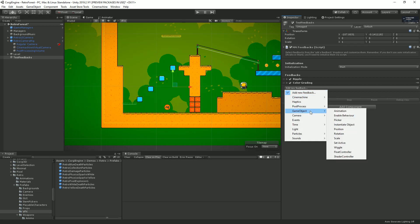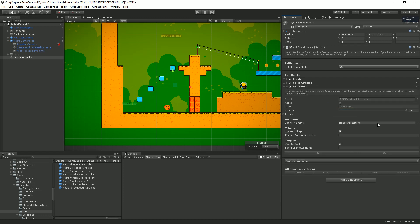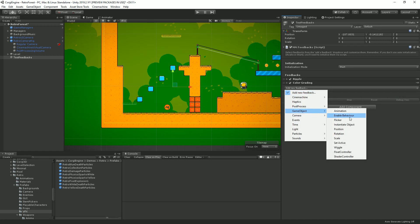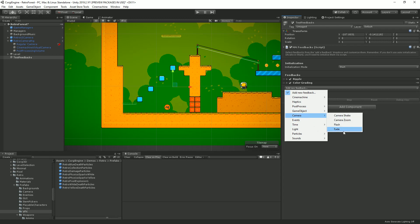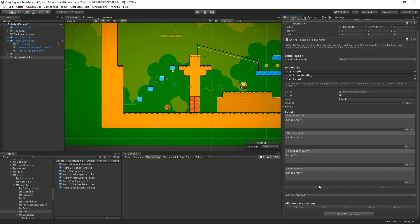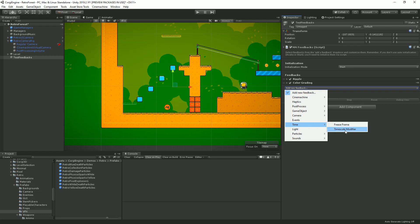In the game object feedback category you can trigger animations by binding an animator and specifying a trigger or boolean parameter. Other options include enabling or disabling behaviors, flickering a sprite or renderer, instantiating objects, affecting position/rotation/scale, toggling active state, wiggling properties, controlling shader float properties, camera effects, and triggering any sort of Unity events — a great way to plug things together.